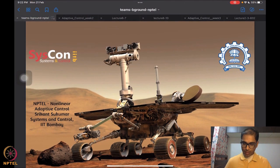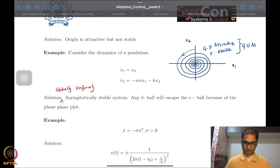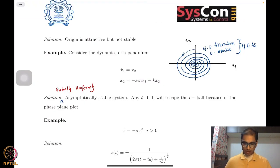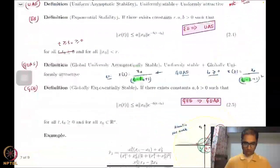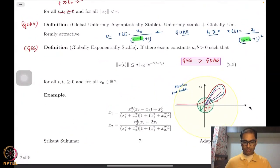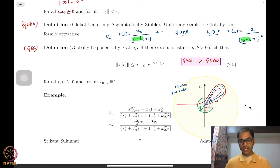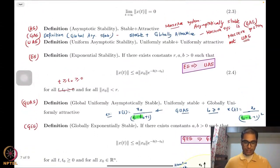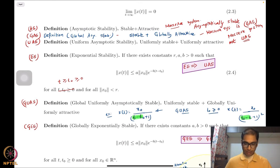So until last time, what we were looking at was a couple of examples illustrating the different notions of stability that we had seen. We had spoken about asymptotic, globally asymptotic, uniformly asymptotic, globally uniformly asymptotic, exponential, and globally exponential stability.